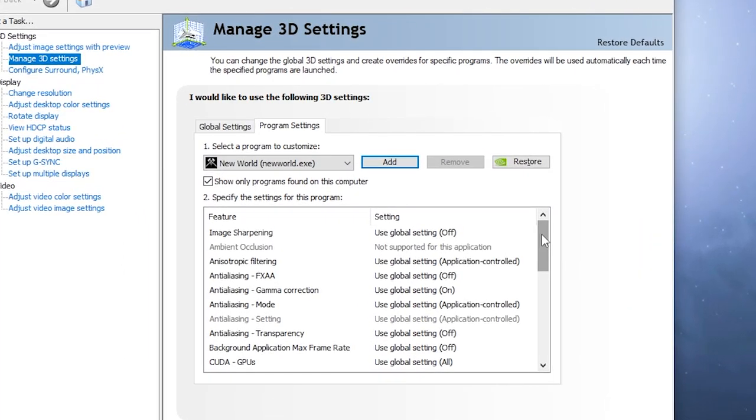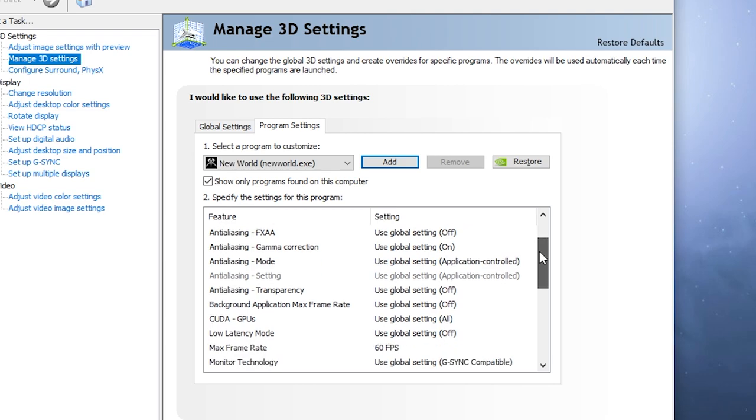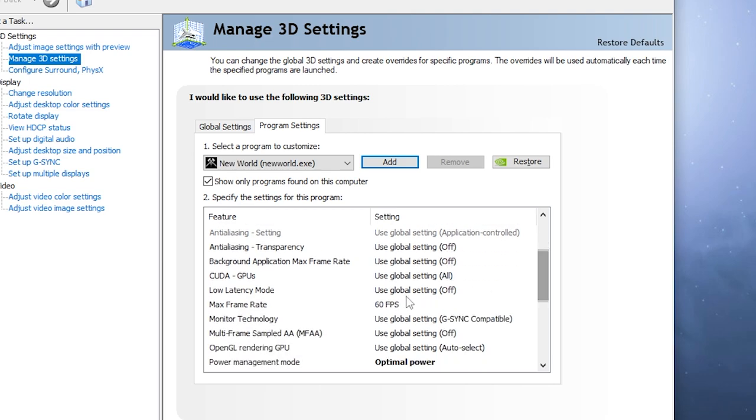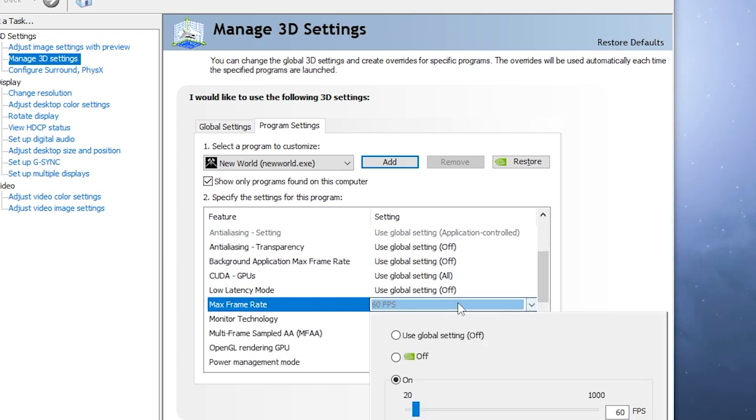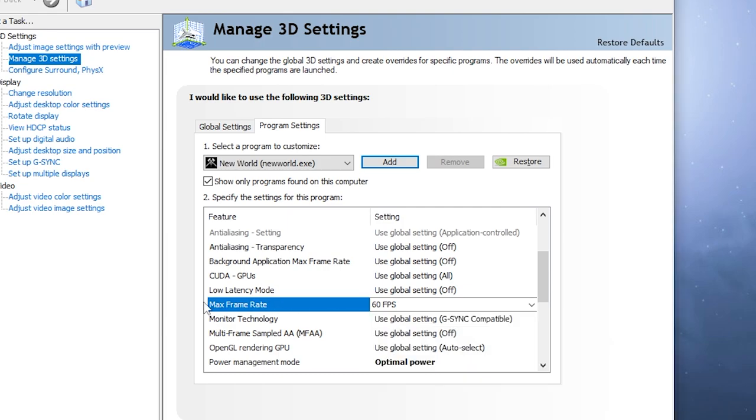And the next thing you want to do is scroll down to where it says max frame rate. Go ahead and turn that to either 60 or some number below 60. This basically tells your GPU not to go over 60 frames while in game.